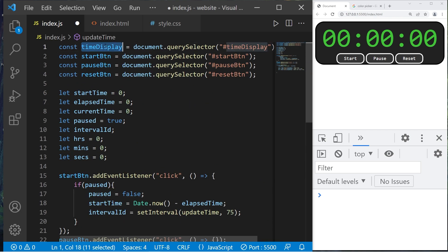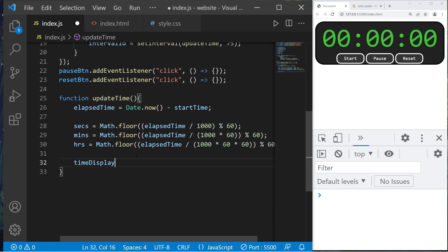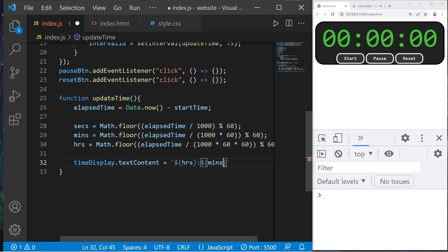Update the display: `timeDisplay.textContent` equals a template literal showing hours, a colon, minutes, a colon, then seconds. Let's take a look at what we have so far. We'll start the timer — it's running, but single-digit numbers show only one zero. We need two-digit padding.